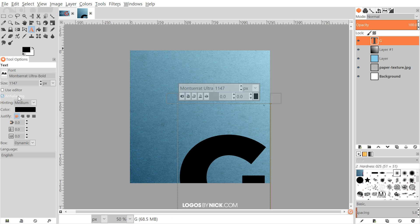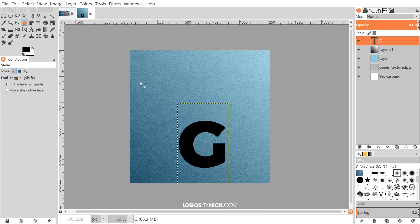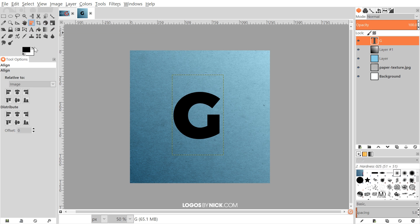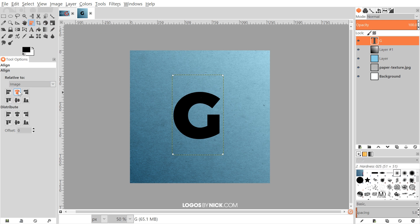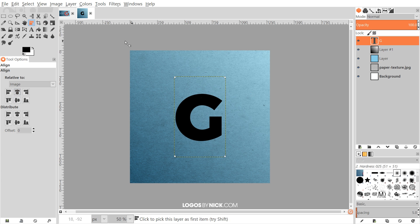I'll type the letter G and bring the size down a little bit. I'll grab the Alignment tool, set 'Relative To' to the Image, then click the letter to select it and center it on both the vertical and horizontal axes.